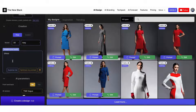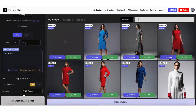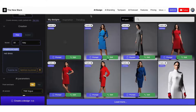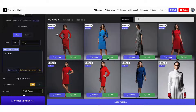Alright, we have a random dress here. Let's change the color to a red dress. Just 'red dress' is enough. Then we will add more details. Here we have a red dress.